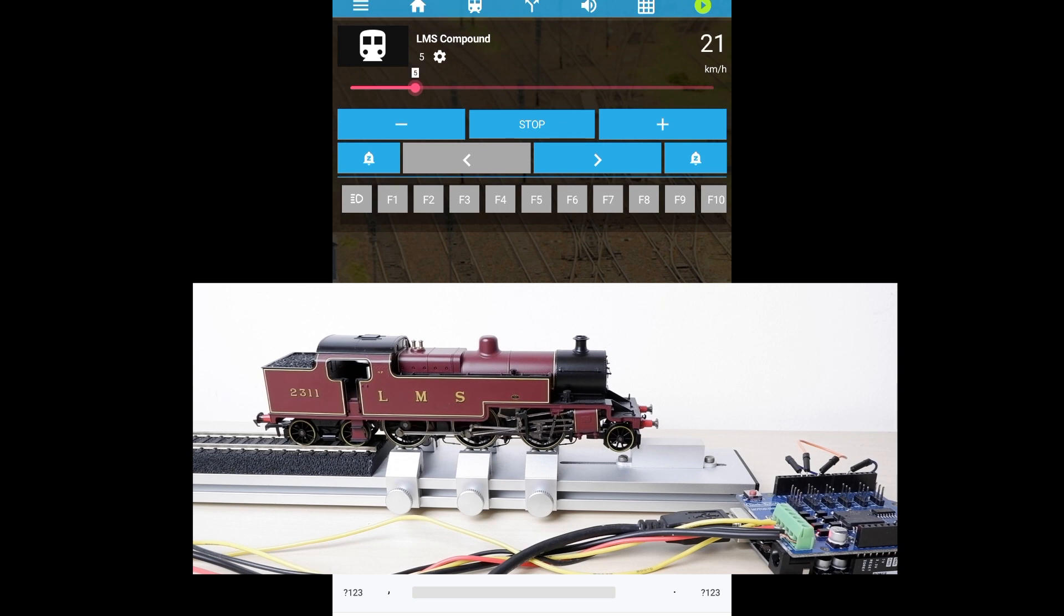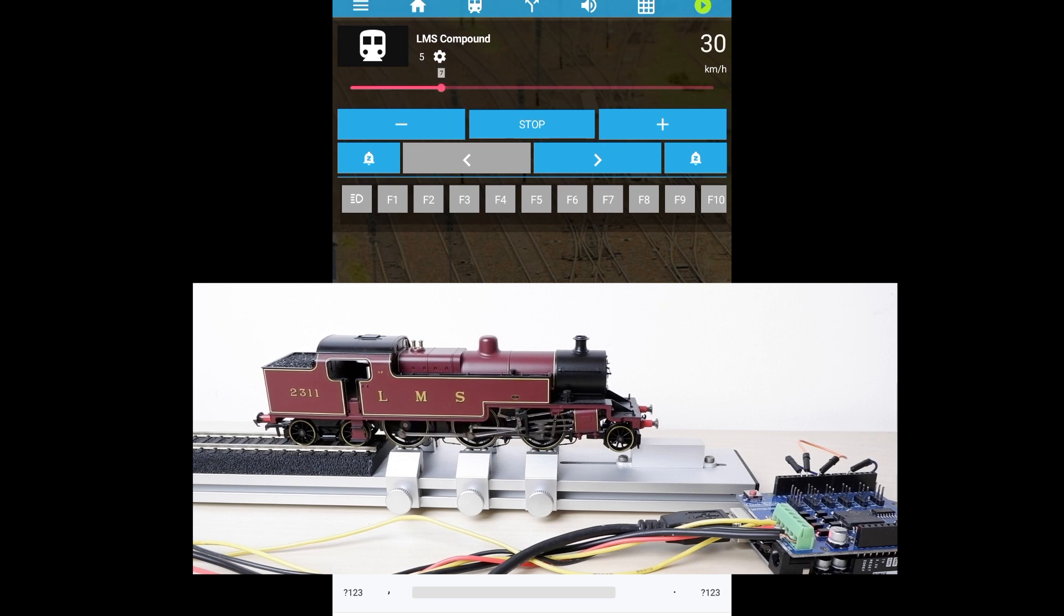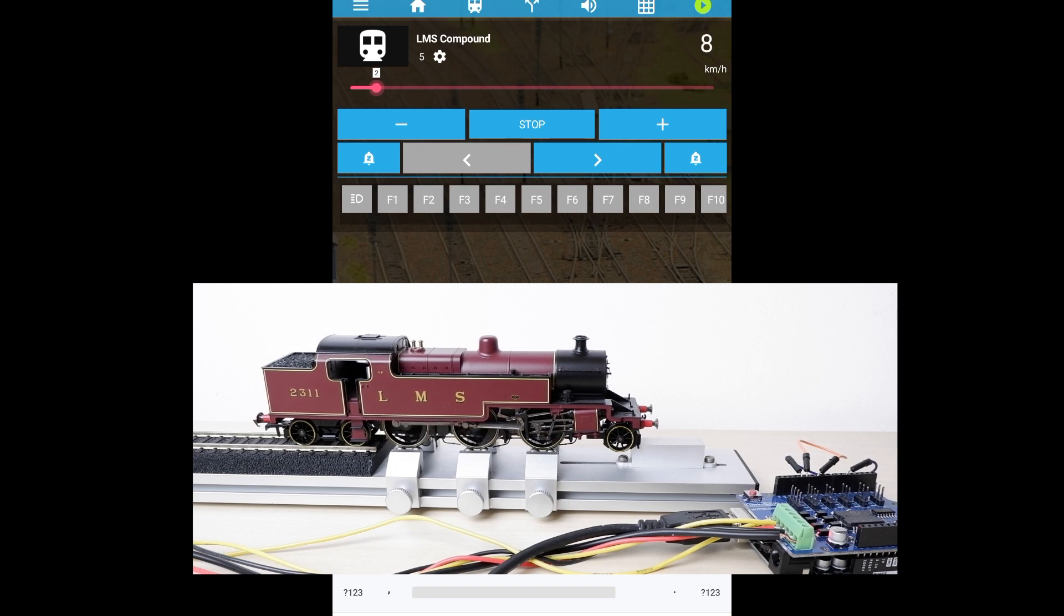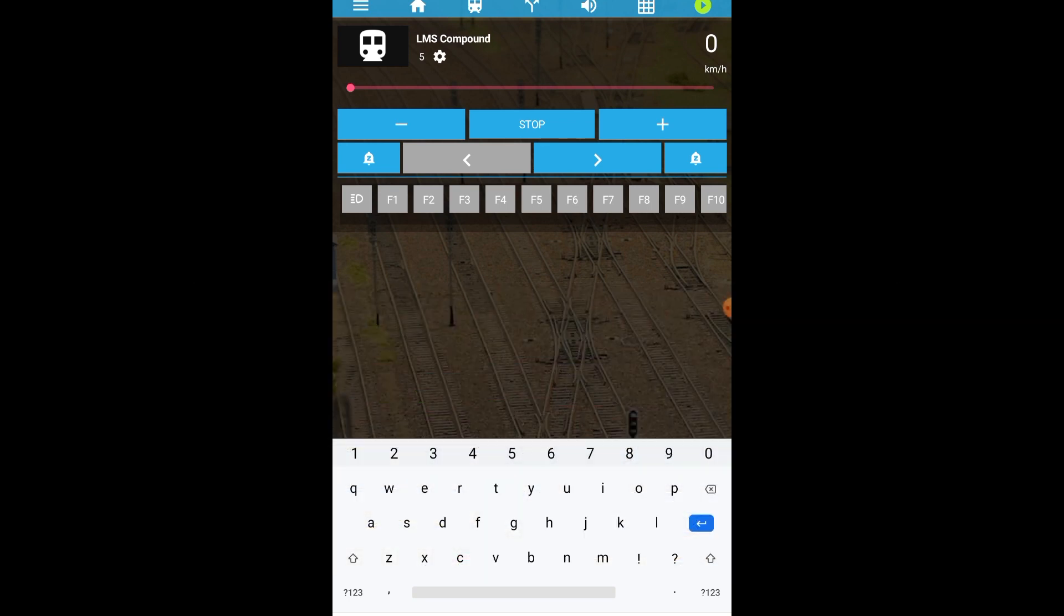And again we've got control here of our locomotive wirelessly. This app's got a few more options in it. You can control turnouts if you've got any of those and I think it will actually play some sounds as well.